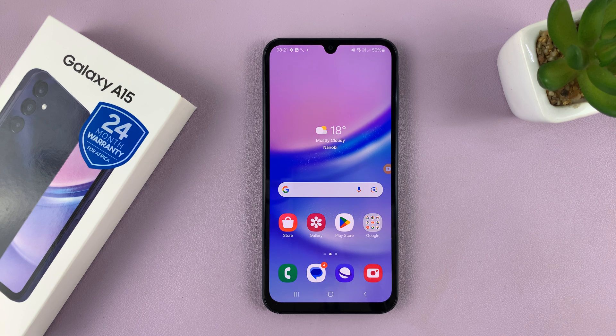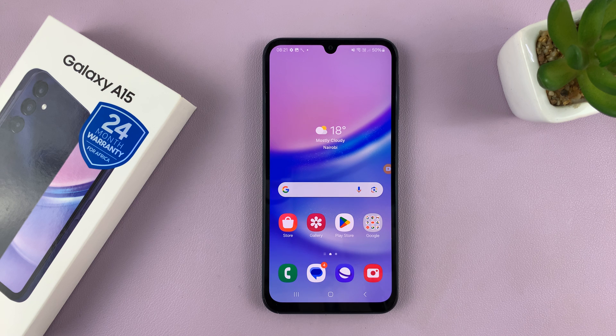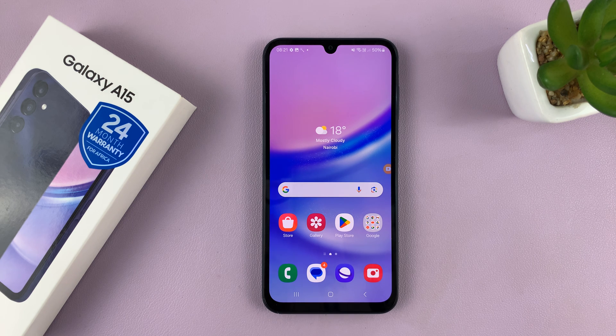So that's basically how to record your screen on the Samsung Galaxy A15. Thanks for watching — comments and questions down below, and good luck.